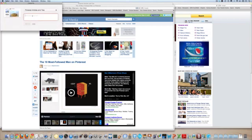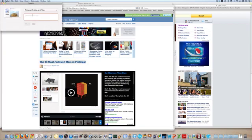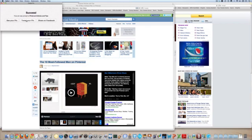And if the description doesn't automatically come out you can copy the description or the title on your pin, and I usually put the source, the source website, and pin it. And sometimes I will tweet the pin. In this case I won't.